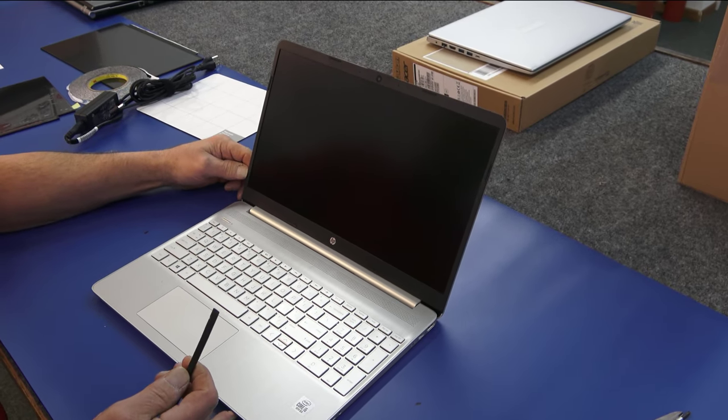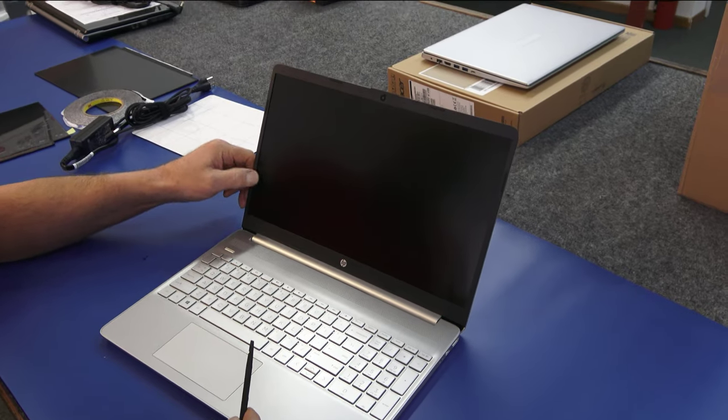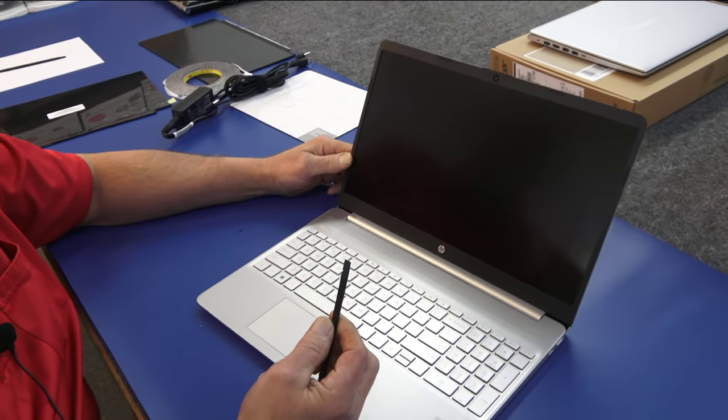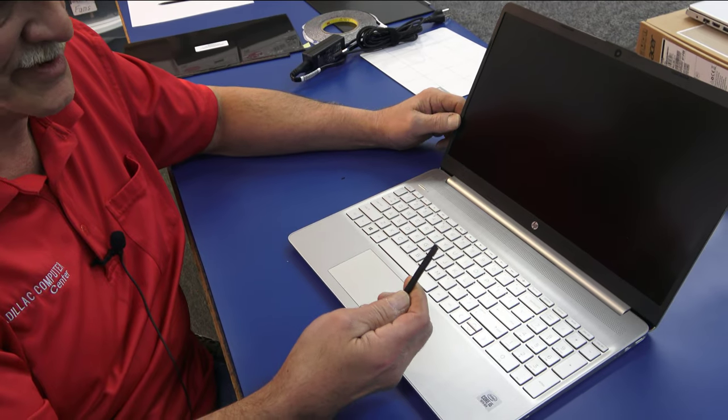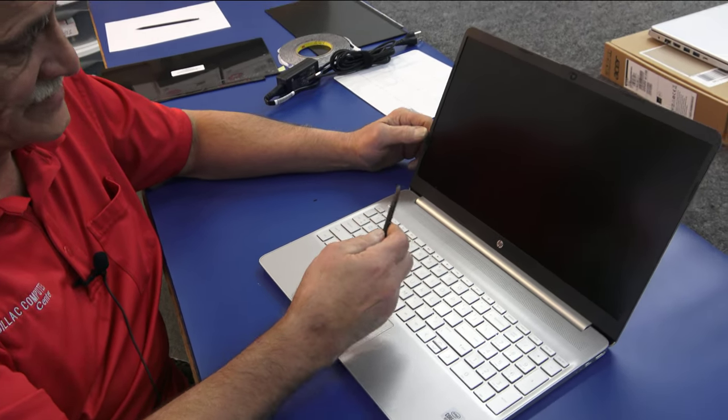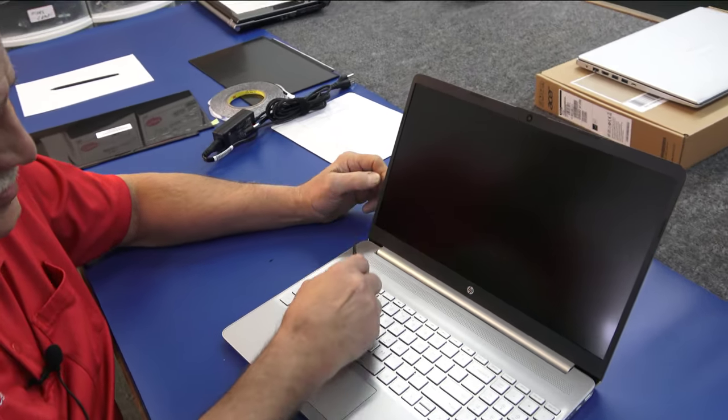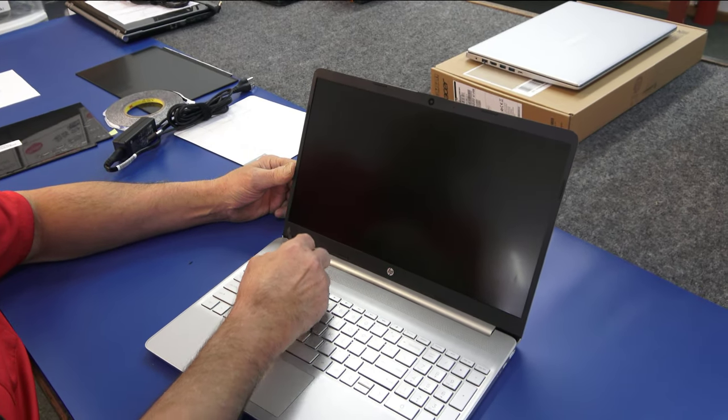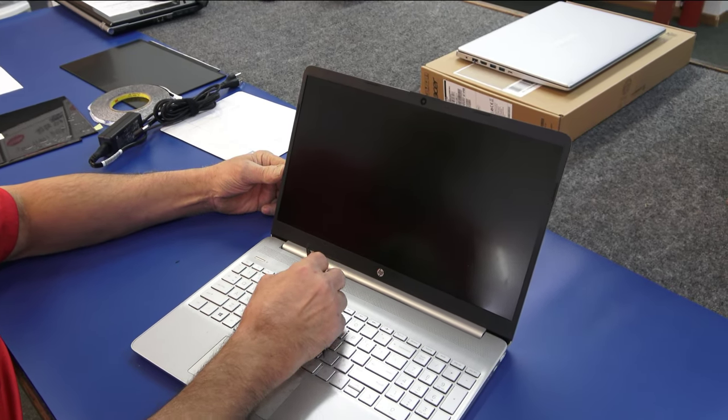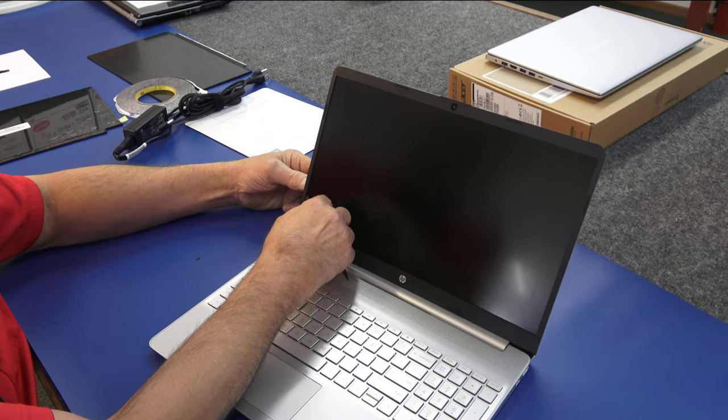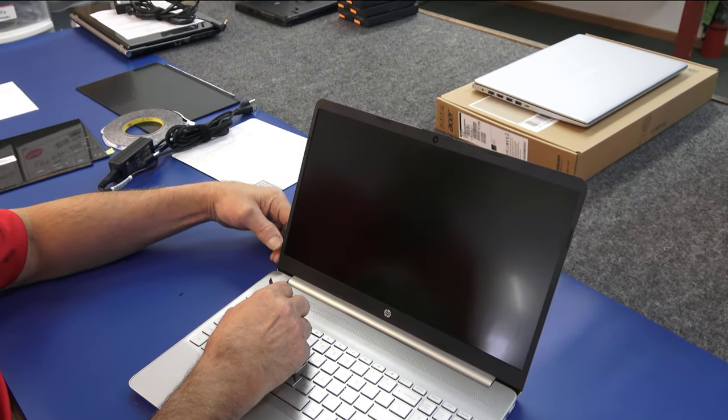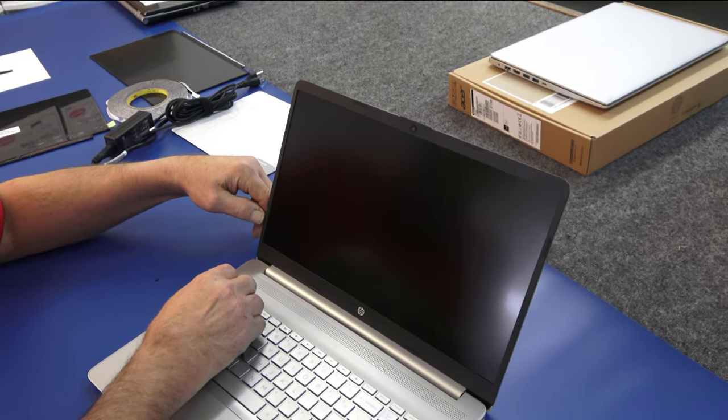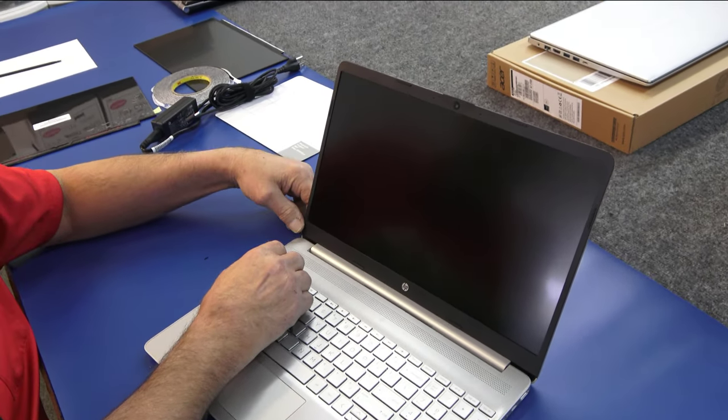So the first thing we got to do is I'm going to use a plastic or a nylon spudger tool here. There's different types of these. It is a defective screen, so if you accidentally mar your screen, it's not the end of the world, but let's try not to. The way to get these bezels off, they do use an adhesive for these bezels, plus they're kind of snapped in. You just have to take your time. It's very, very easy to break this bezel.